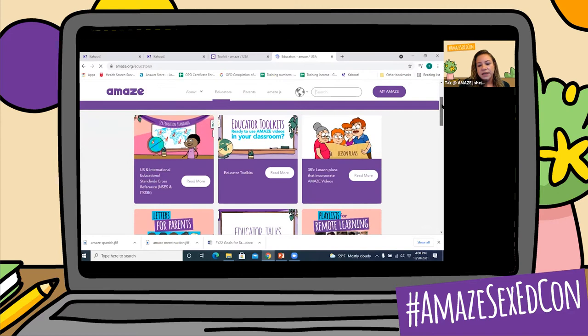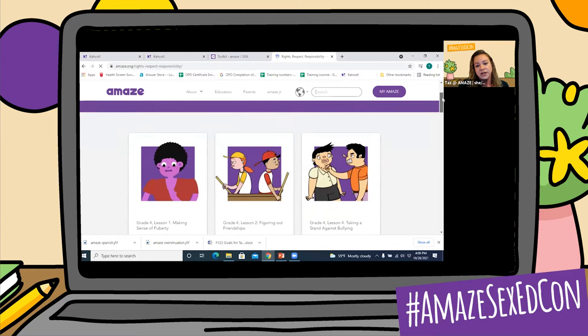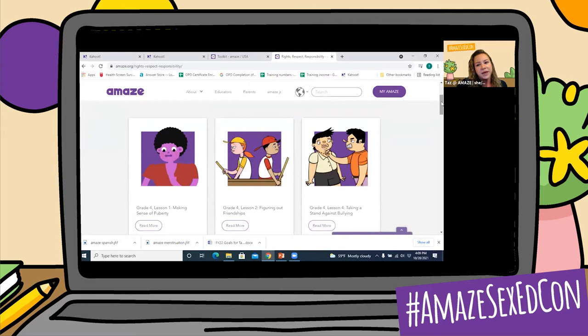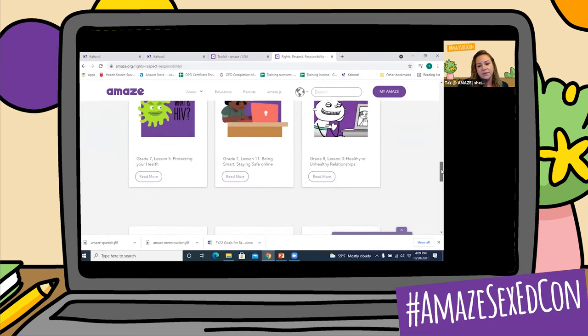This next one here is lesson plans by 3Rs, which is a wonderful free K-12 curriculum that Advocates for Youth, our wonderful partners, have created. Many of them actually use the Amaze videos as part of the lesson, so you don't have to worry about writing your own lesson using an Amaze video — you can use one of the 3Rs lessons. And 3Rs stands for Rights, Respect, Responsibility. From grade 4 all the way up to grade 9, you can click on any one of these and it will show you the lesson plan using the Amaze video.